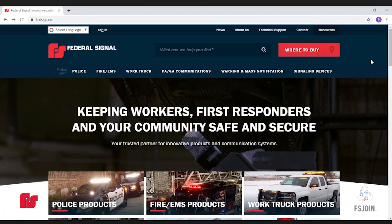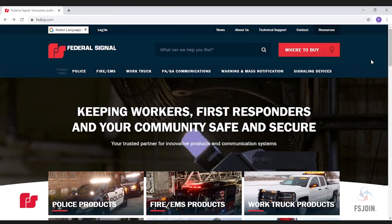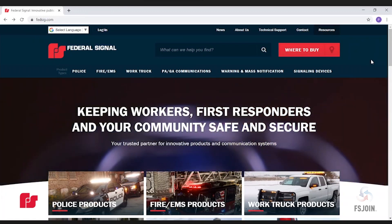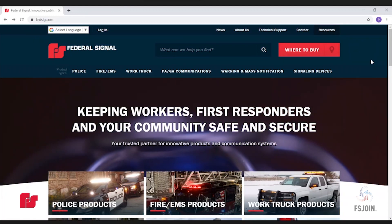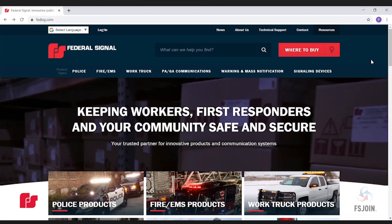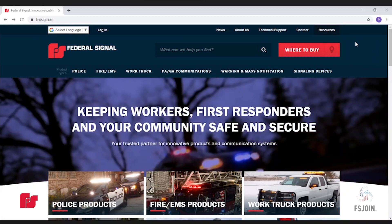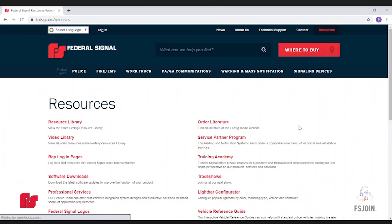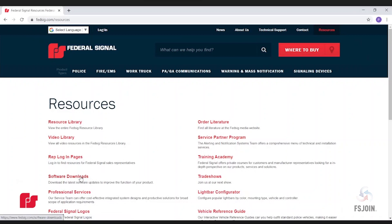To start, head to our website at www.fedsig.com. From there, click on the Resources tab at the top right of the screen. Then, click on the Software Downloads link.